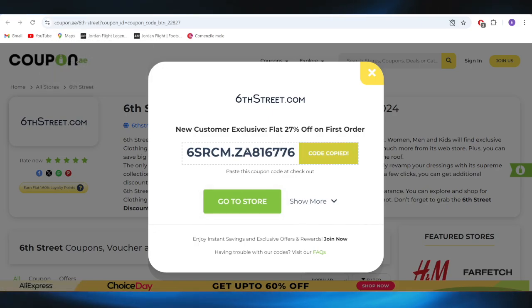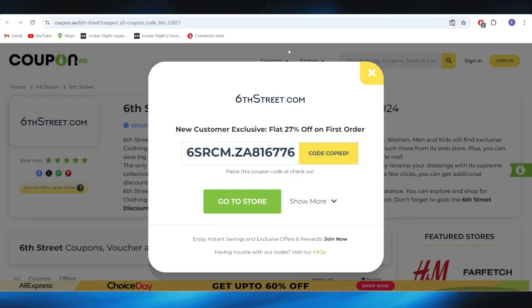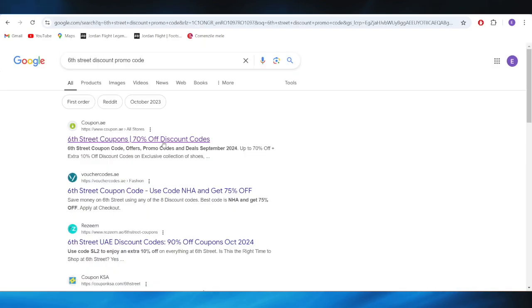You can simply select and copy this promo code, and you can use this one on your first order so that you can get that 27% discount.